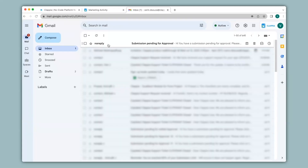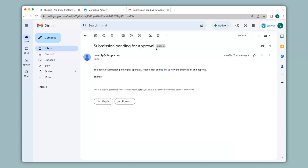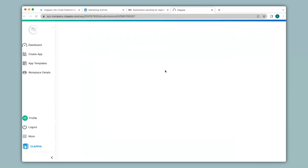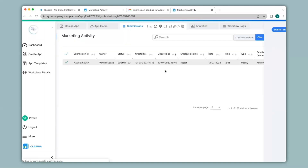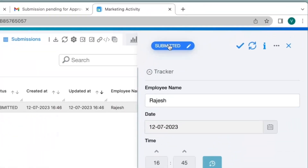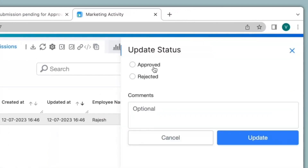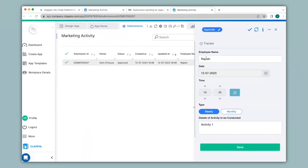Over here you can see I have received an email notification which says submission pending for approval. When I click on this link it will redirect me to the submissions page of the app. On the right hand panel I can click on submitted and you can see the different statuses that I had mentioned earlier. So I can either approve or reject a submission. Click on Update and you can see the status now says approved.